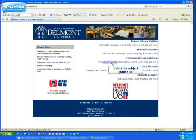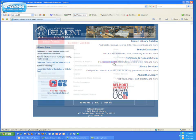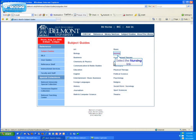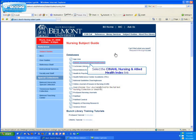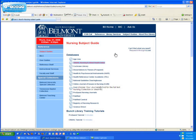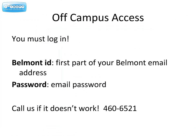To access CINAHL from the library's homepage, click on Subject Guides, then click on Nursing, and choose CINAHL from the list of nursing databases. Remember, if you're off campus, you must log in using your Belmont ID, which is the first part of your Belmont email address, and your Belmont email password. If you're not sure of your ID and password, call the reference desk, and we can check it for you.